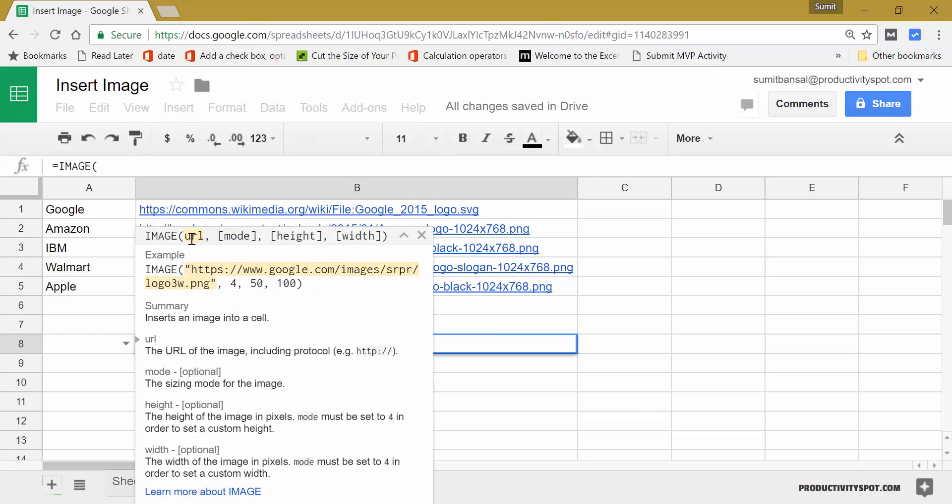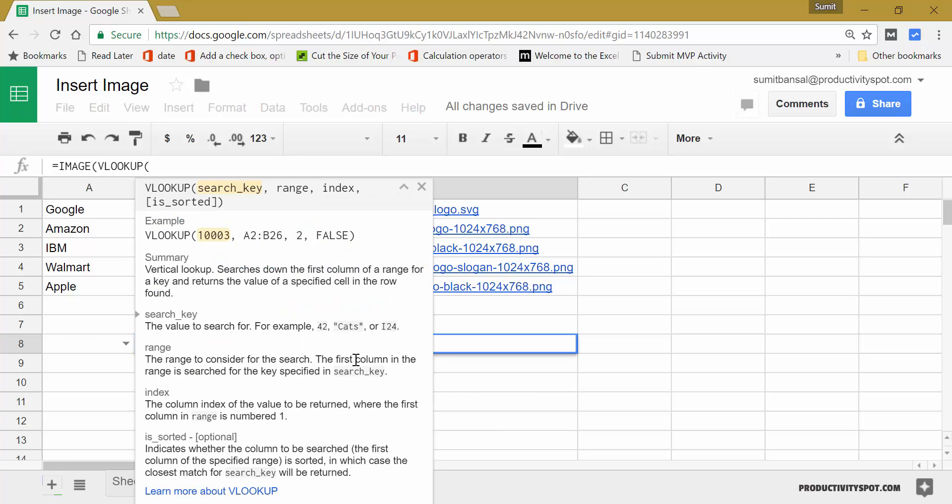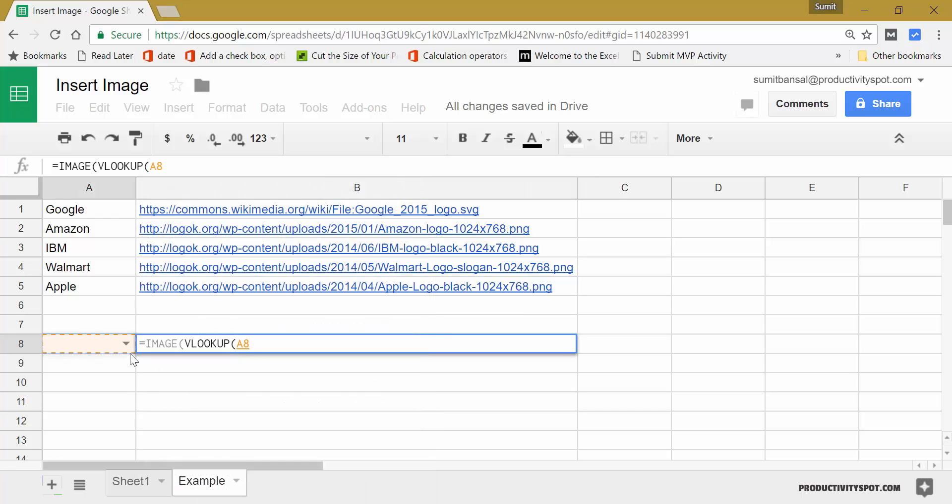In case of URL, instead of specifying the URL, I would use the VLOOKUP function. It'll look this cell.